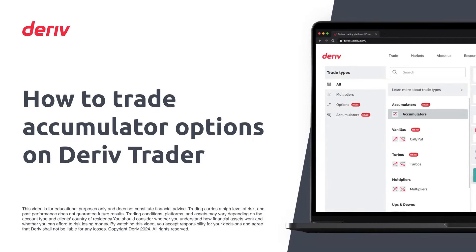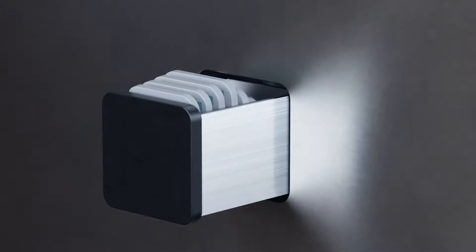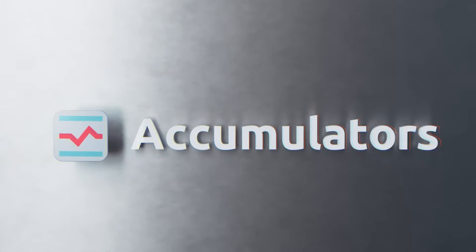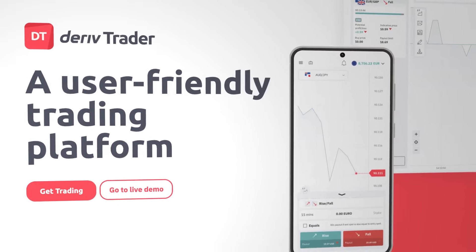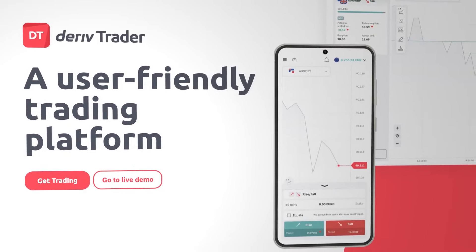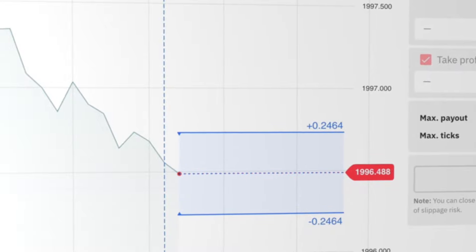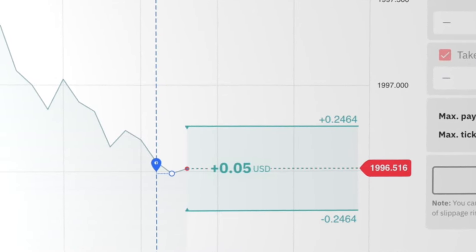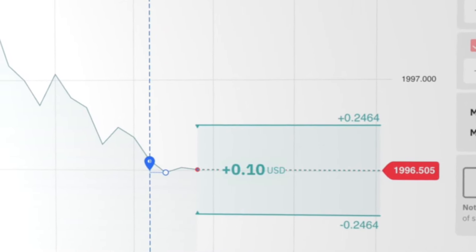Are you looking for a fast-paced, strategic, and potentially explosive way to trade? Look no further than accumulators, available exclusively on the Deriv trader platform. In this video, we'll dive into accumulators, explaining how they work and guiding you through a step-by-step trade.